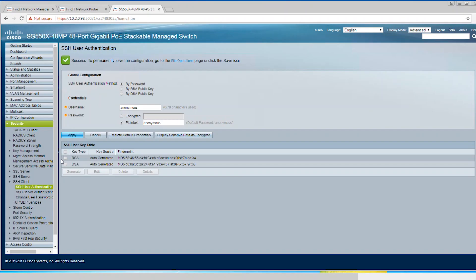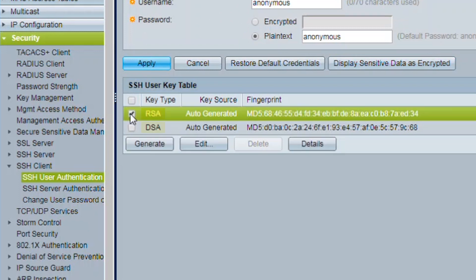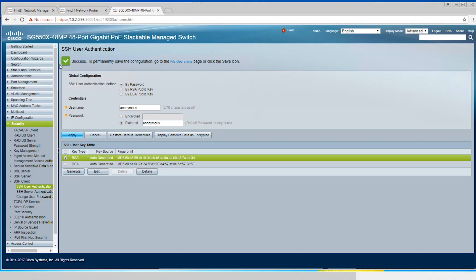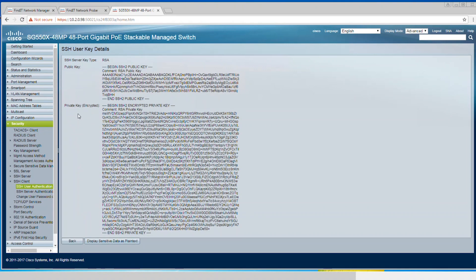After that, you can go down to the SSH user key table. If you want to edit one of the key types, choose either RSA or DSA and click generate. Generating a new key will override the existing key. You can check the details of the public key and private key of the one you just generated. Right now it's in plain text, but you can display it as encrypted by clicking display sensitive data as encrypted.